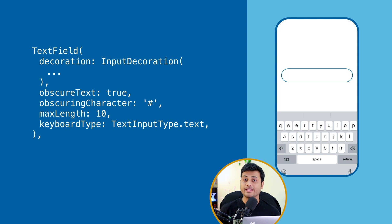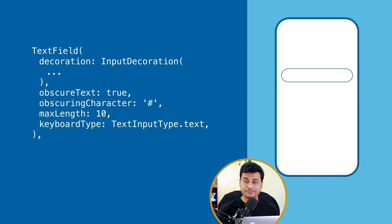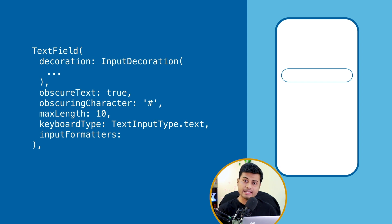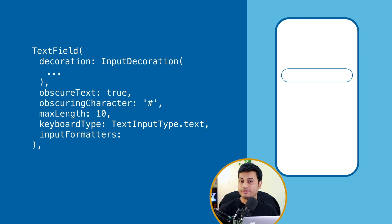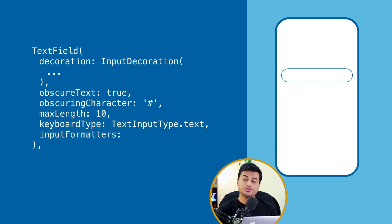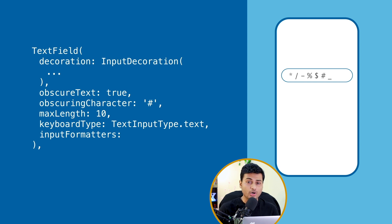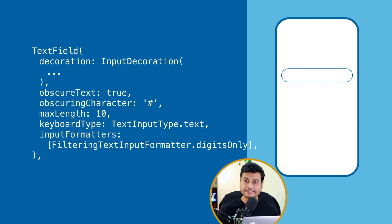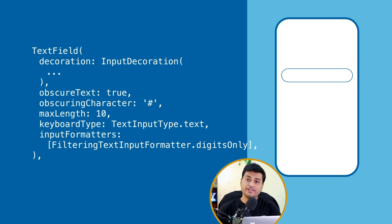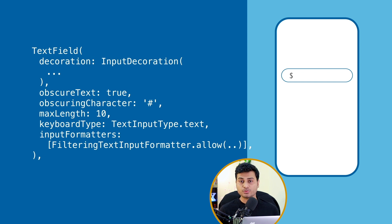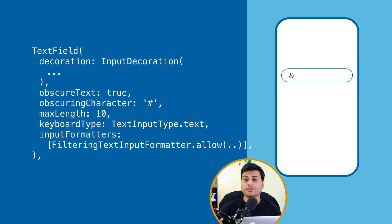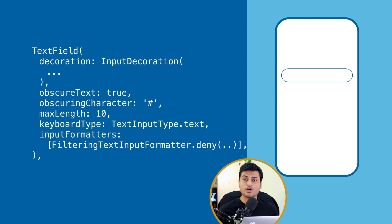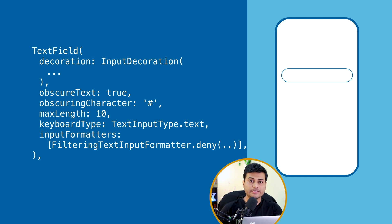And if that is not sufficient for you, you can even specify the input formatter. So for example, if you're only accepting digits, not the decimal value, say for example phone number, you don't want the user to add the decimal or hyphen or all those characters. You can provide input formatter to digits only and it's going to allow only digits in that TextField. Not only that, you can even define your custom input formatter where you can allow the character which you want or you can deny the character which you don't want user to type inside the TextField.